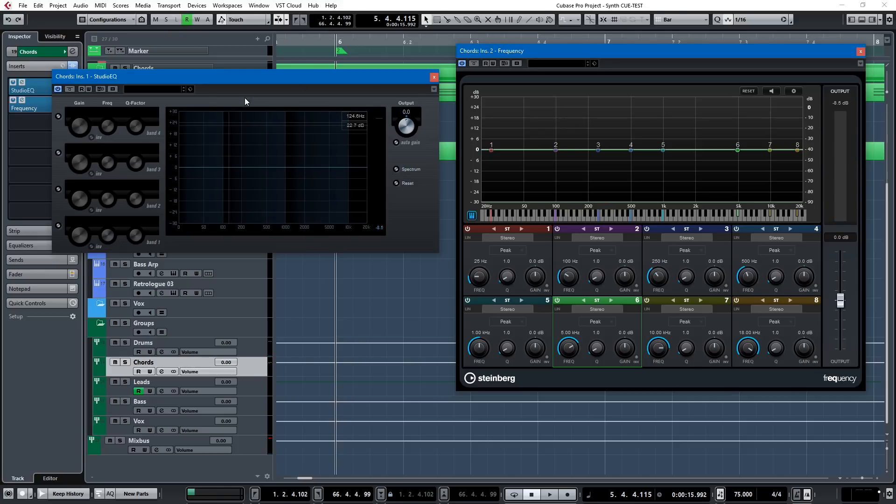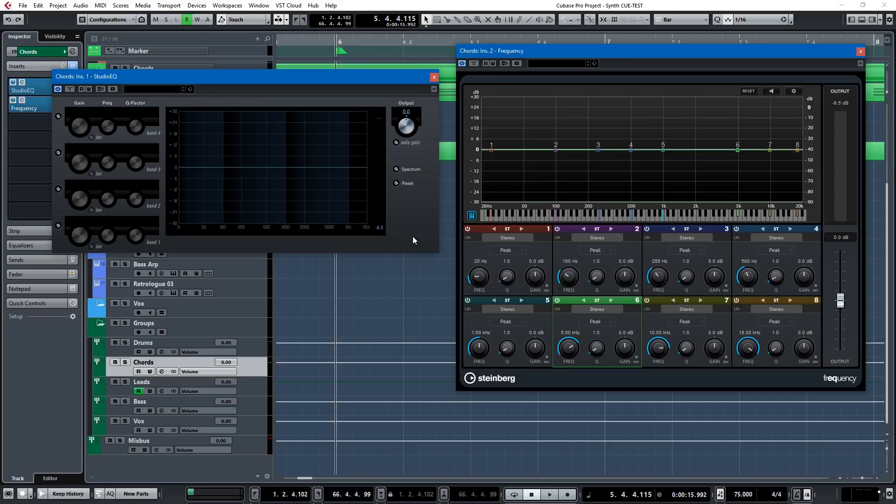Now, there's a feature in Cubase's EQs that I'm going to show you in a second. It's my favorite feature, but before we get to that...